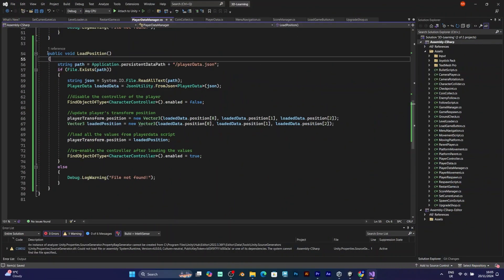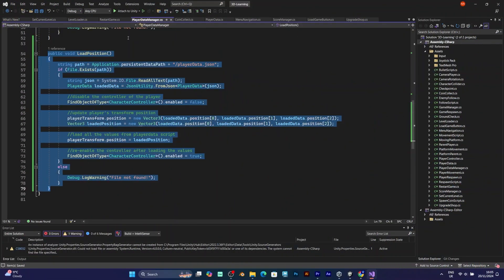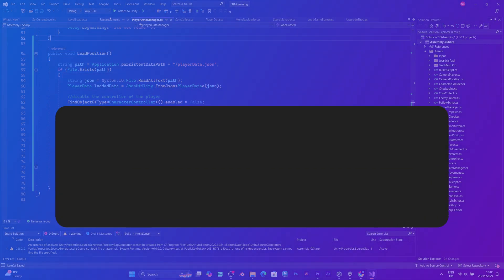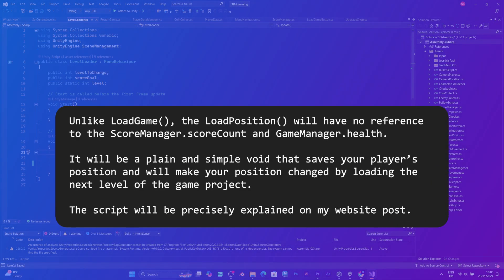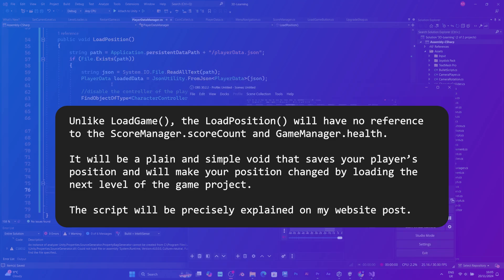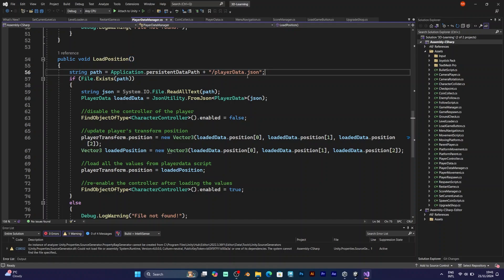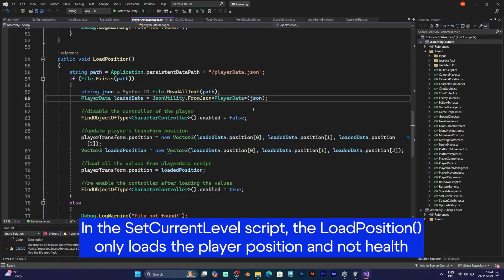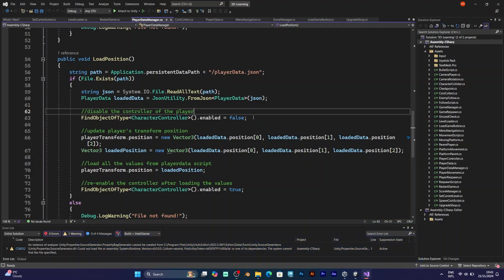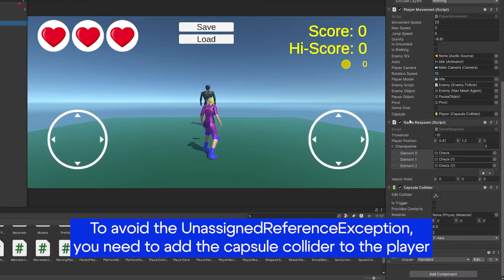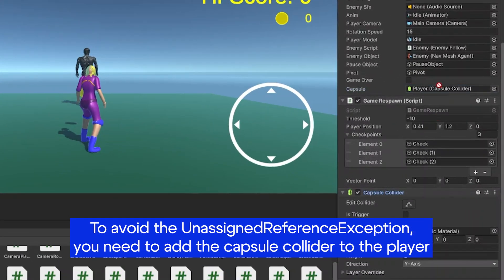Add a new public void in the player data manager. Unlike load game, it will only load the saved position. Take a closer look at the script — unlike the previous script, it is much simpler. But if you use load position in the load game button script, you have to add the capsule collider, because I had this error every time.